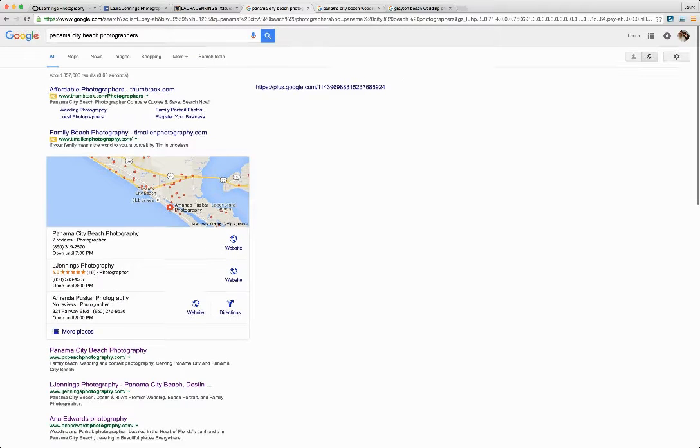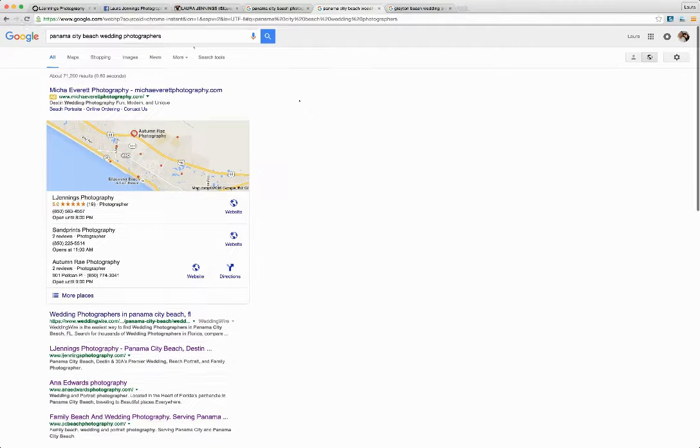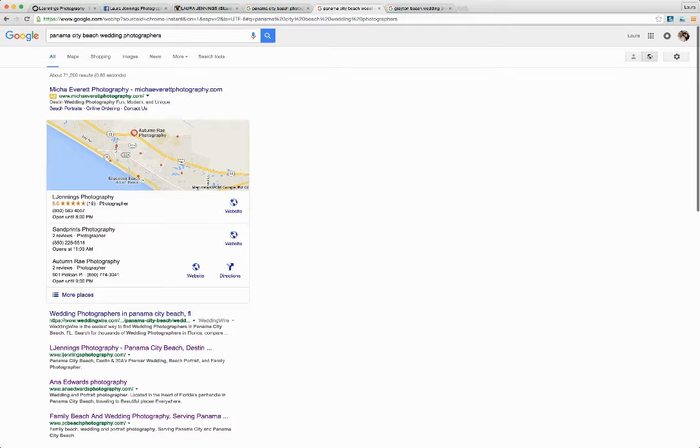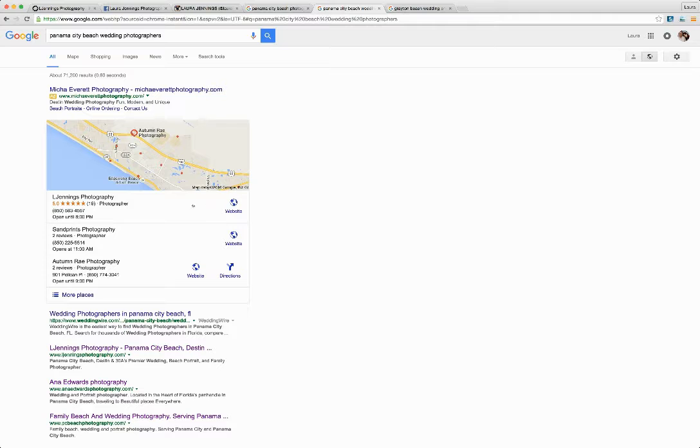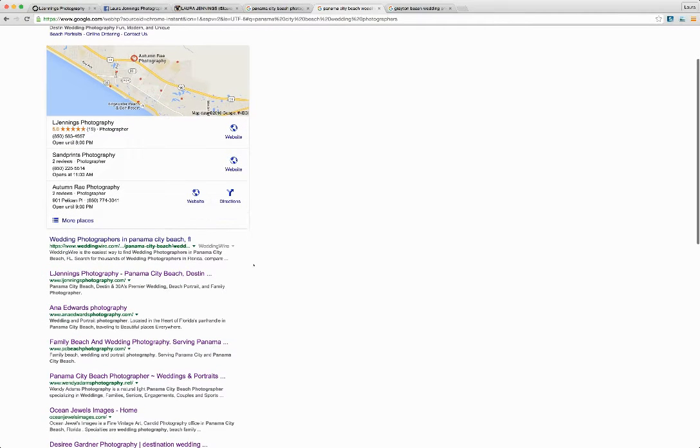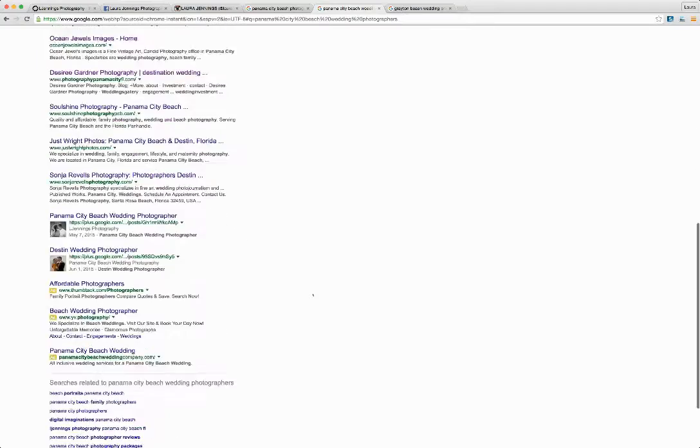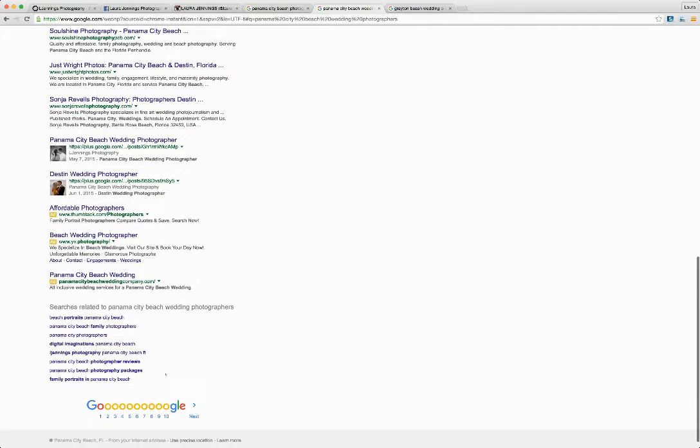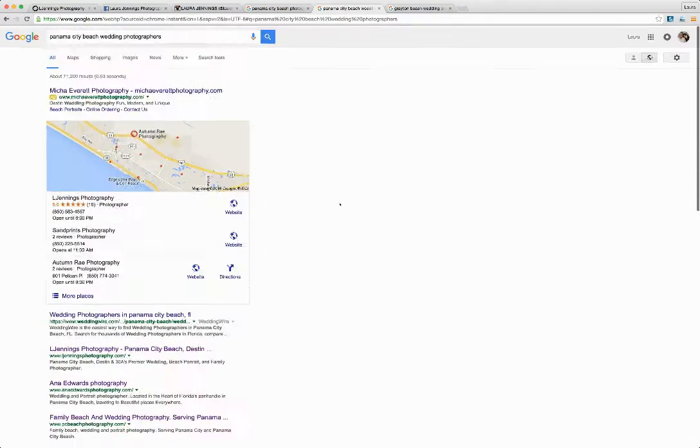If you move over to Panama City Beach Wedding Photographers, changing the search term up a little bit, she still pops up here in the organic results and in the local results. That's the first page of Google for Panama City Beach Wedding Photographers.